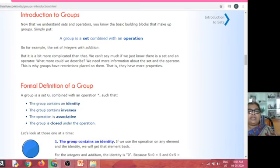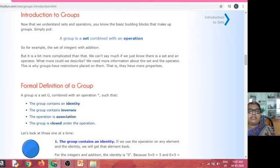Similarly, take two vectors. If you take the vector product, then i × j = k, and the resultant is also a vector. Hence, vector cross product is a binary operation. But vector dot product is not a binary operation.